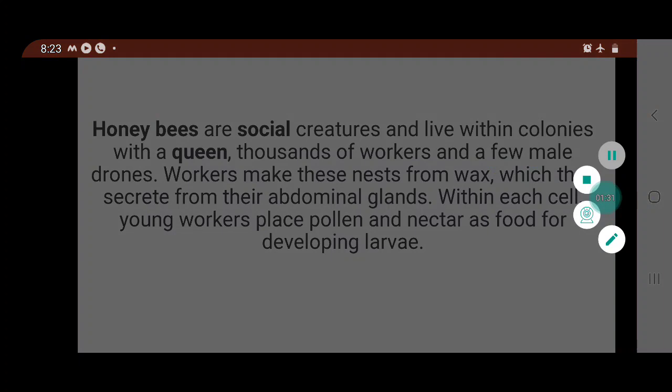Drones do not have a sting, so they cannot guard the hive against intruders. They do not participate in any other operation of the colony and cannot perform any other work.